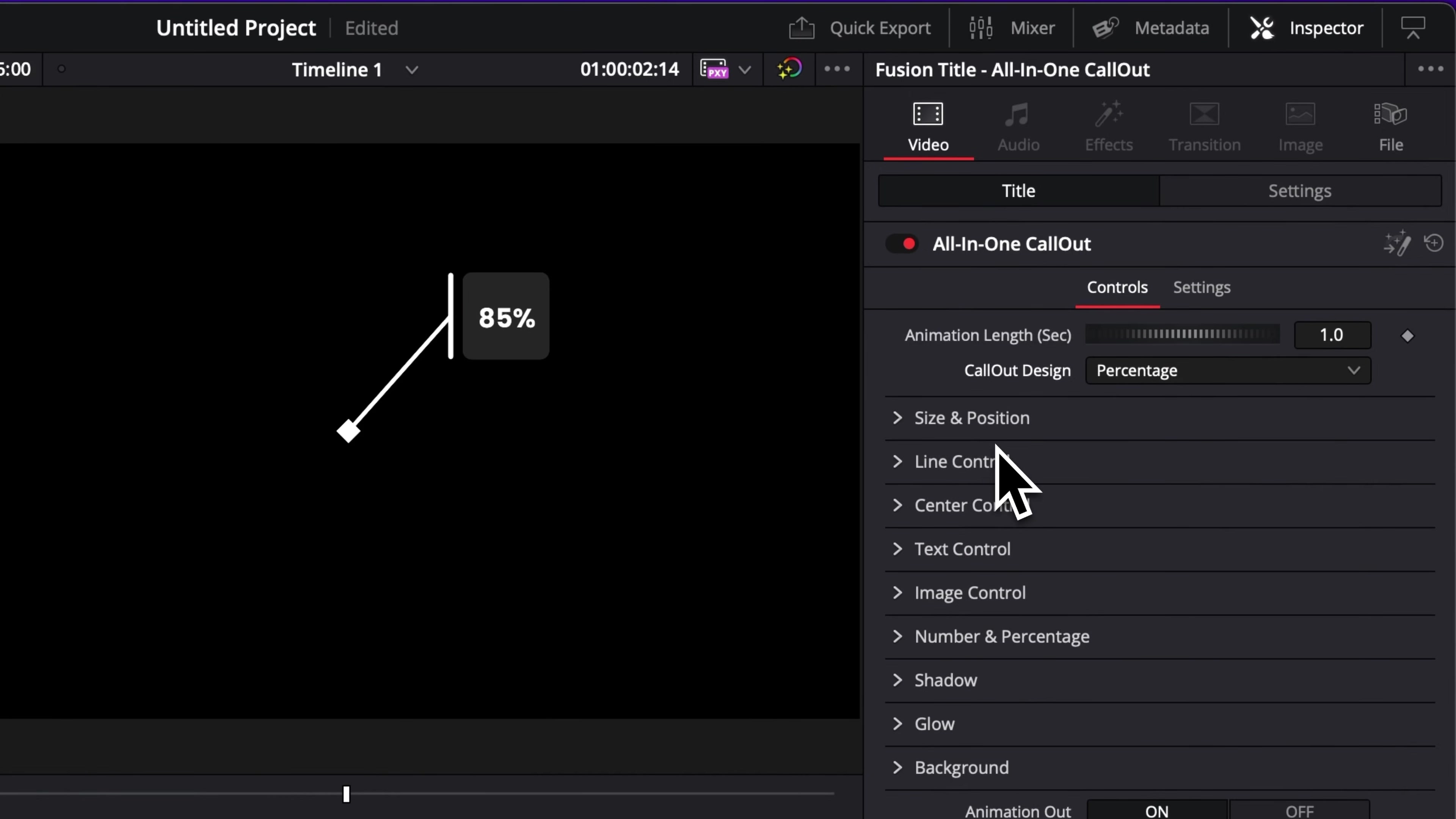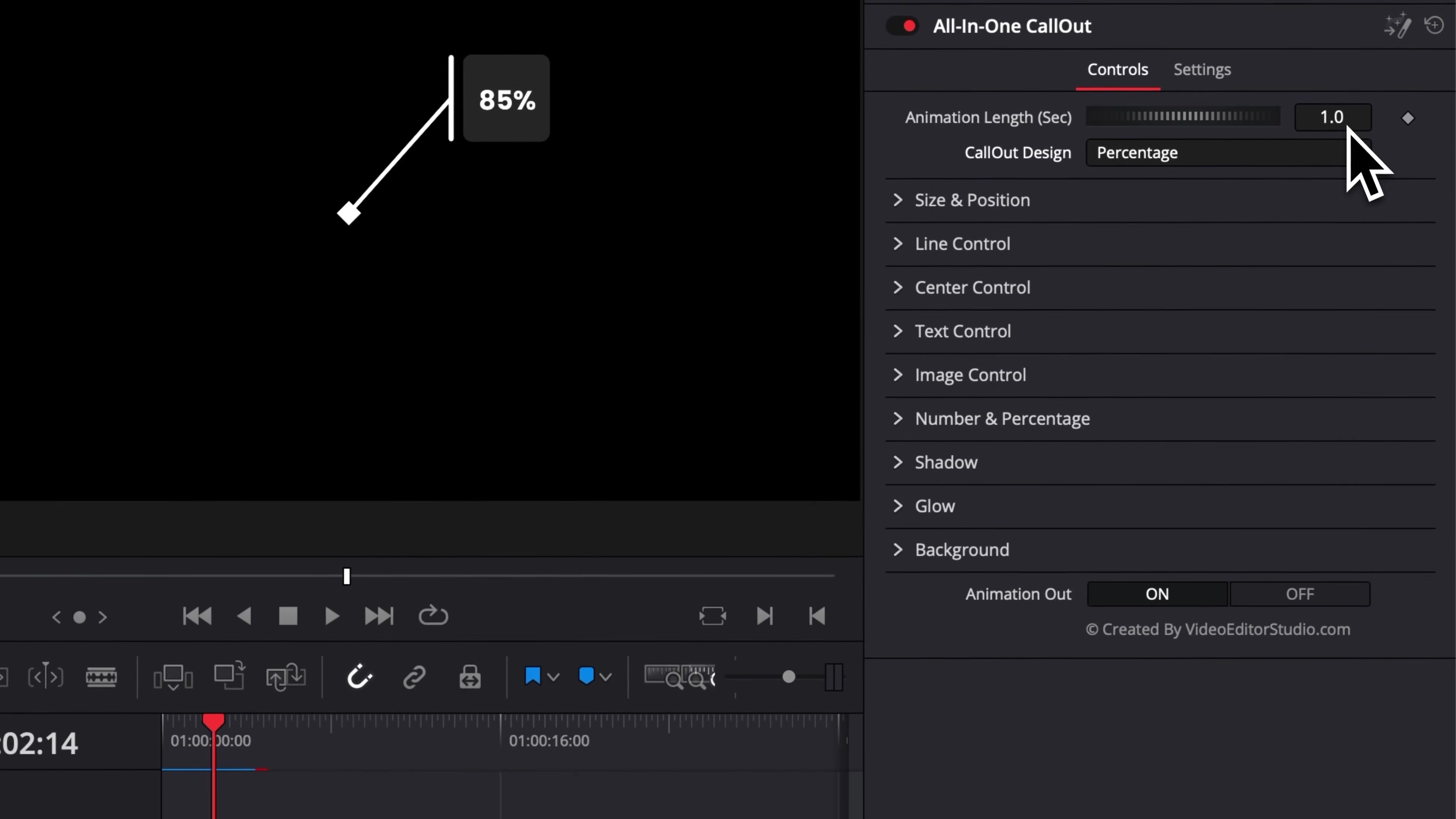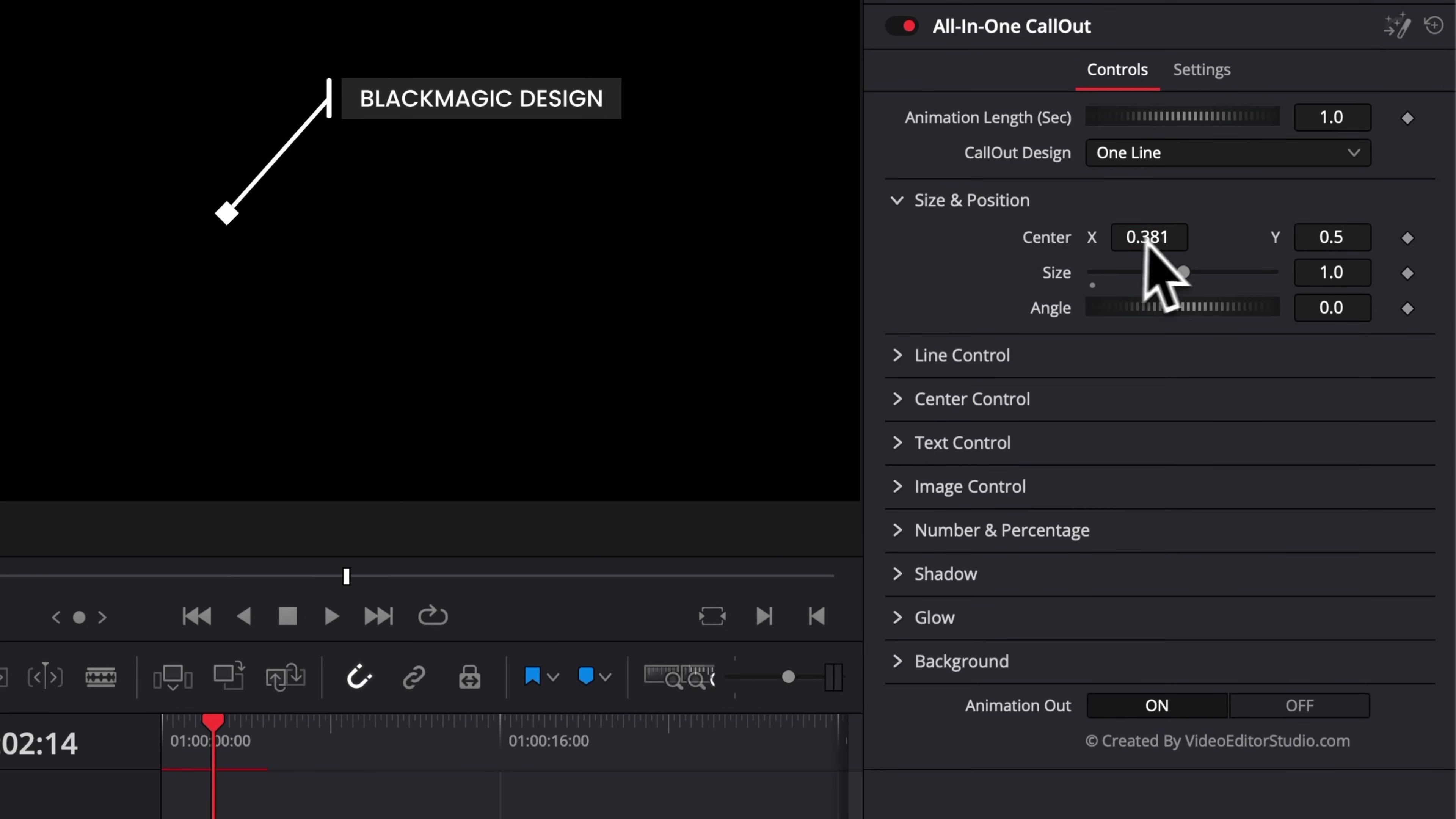So first off, we have the overall animation length in seconds. So that's the animation in and animation out. By default, it's one second, but you can change that to two, three, four, five seconds, etc. You can then just choose the style that you like. For example, here, I'm just going to go back to one line and then we have the overall size and position of that callout. So you can just place it wherever you would like.